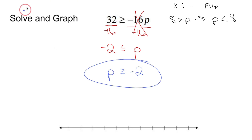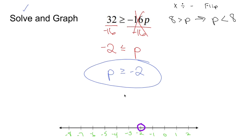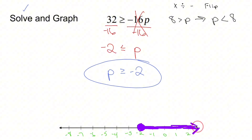Now I have to graph. I put negative 2 on my number line and fill in the rest. If p is greater than or equal to negative 2, I put a circle at negative 2 and fill it in since it's 'or equal to.' P is going to be anything greater than or equal to it — numbers like 0 and 2.5 — so I shade everything to the right. That purple shading means I can take any of these numbers and plug into the original inequality and it'll be a true statement, like 32 is greater than or equal to negative 16 times 1.